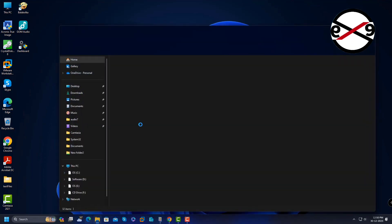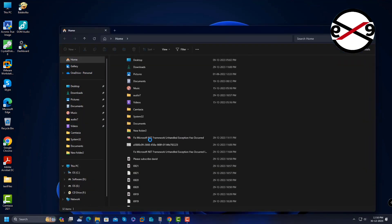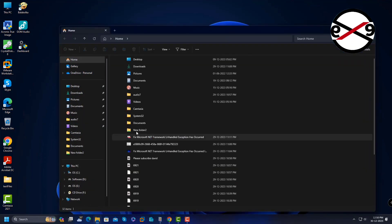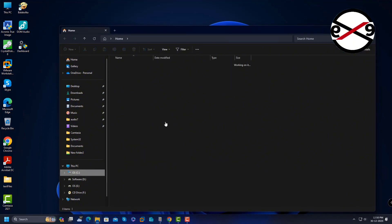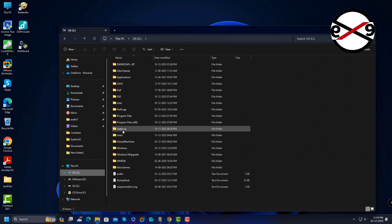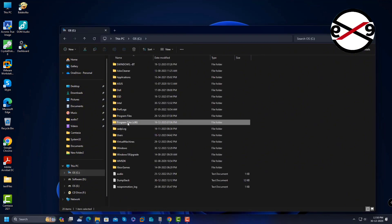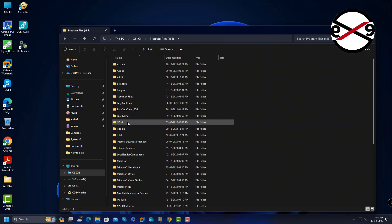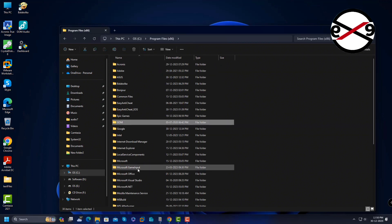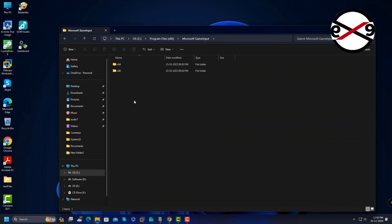Open File Explorer. One Game Input Service file is located in Program Files, and another one is located in the Windows System32 folder.